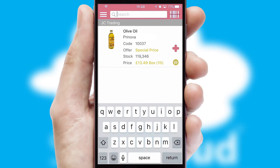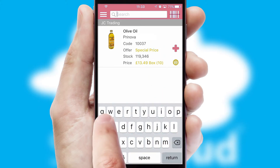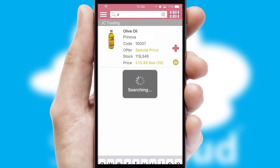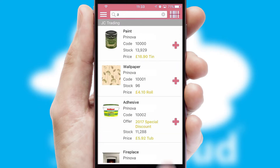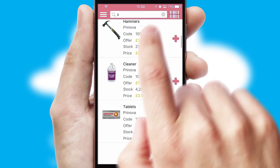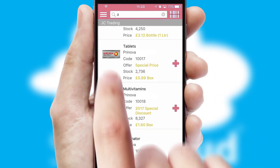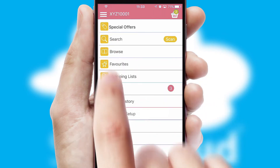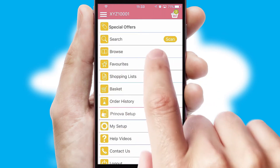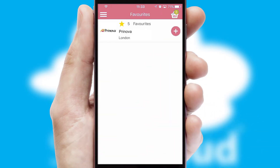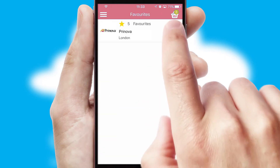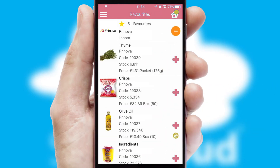You can also search for products by name, code, or other key search words. Re-ordering regular items is quick and simple, as you can maintain your own list of favorite products.